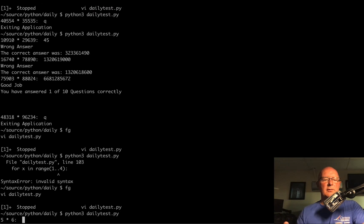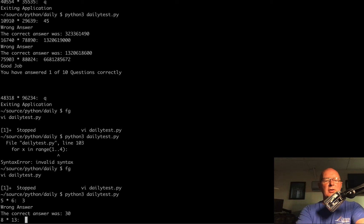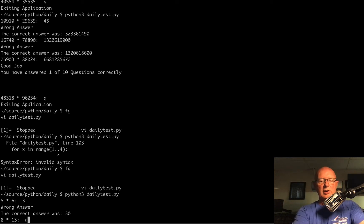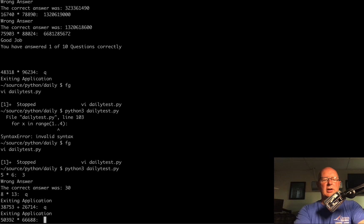Okay, so five times six — let's put the wrong answer in. Wrong answer. And now it says eight times 13. So we were wrong in our range. We're going to quit this and notice it's actually jumping to our next application, our next function. So even though I quit the multiplication, it's asking me about the other thing. We can fix that too.